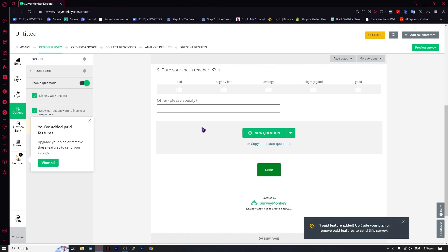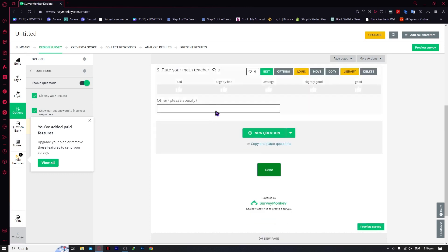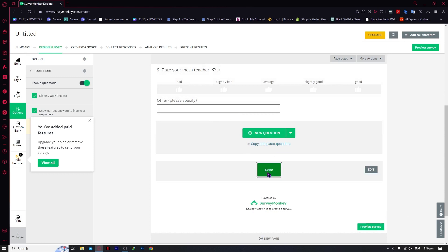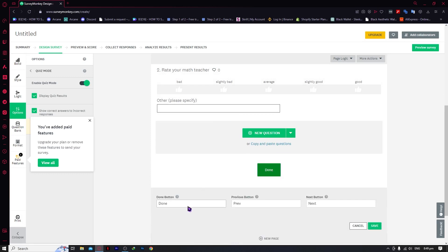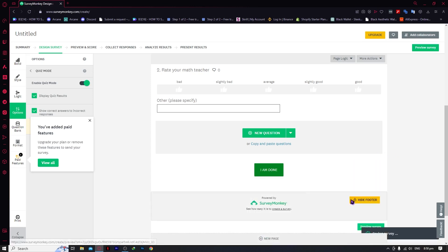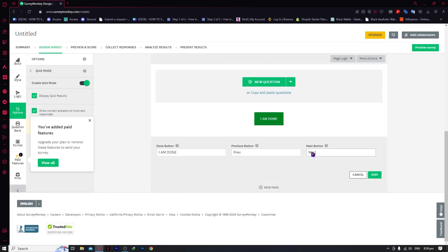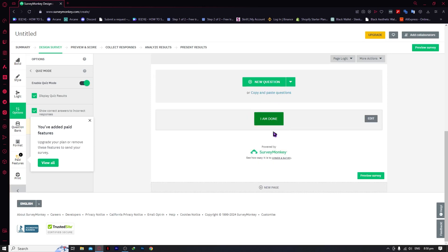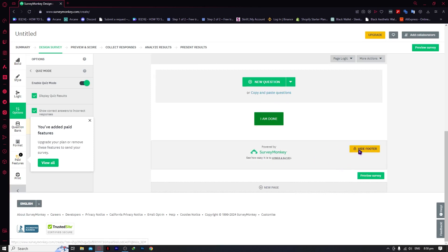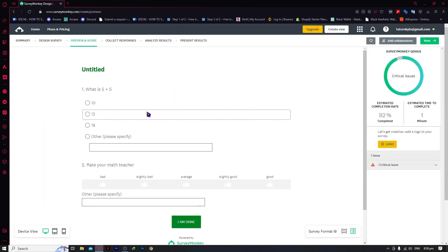We're now done with our sample questions. From here we can edit the submit button — let's change it to 'I Am Done' and click save. As you can see it's now customized, and you can even change the color of the previous and next buttons. Note that you can't use the view filter because you're not on a premium plan. Now if you want to test your survey, click on 'Preview Survey.'